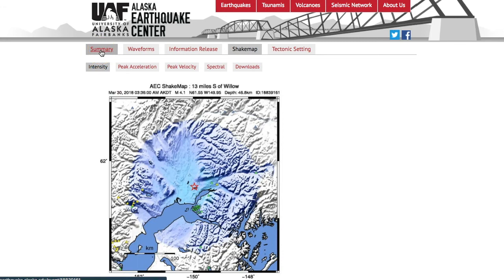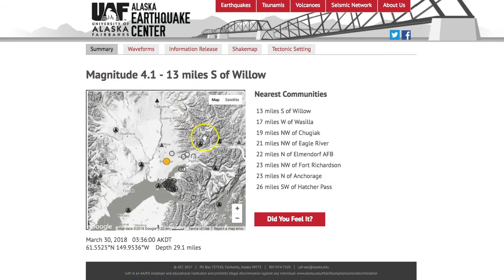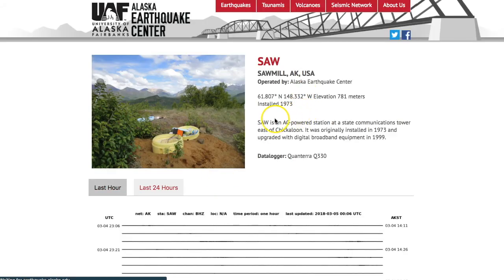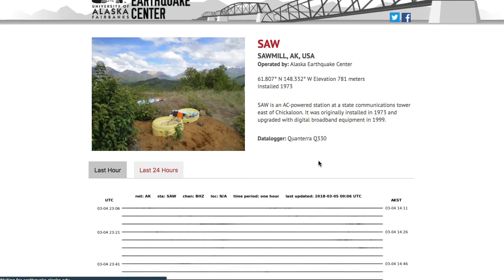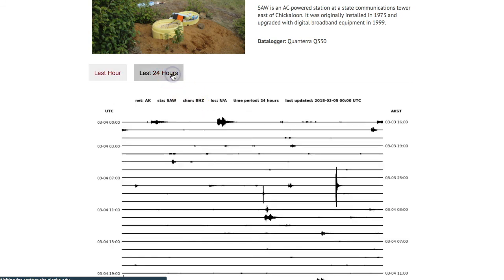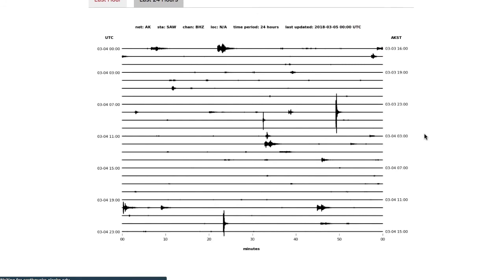Going back to the summary tab, if you click on a particular station and it's on the AK network, it will have the option to view the station page. Clicking on station page takes you to the dedicated page for that particular station, where you will see information about the station itself — its location, what year it was installed, and what sensors are out there. You can also see waveforms from those stations, such as the last hour of waveform data or the last 24 hours of data at a given station.